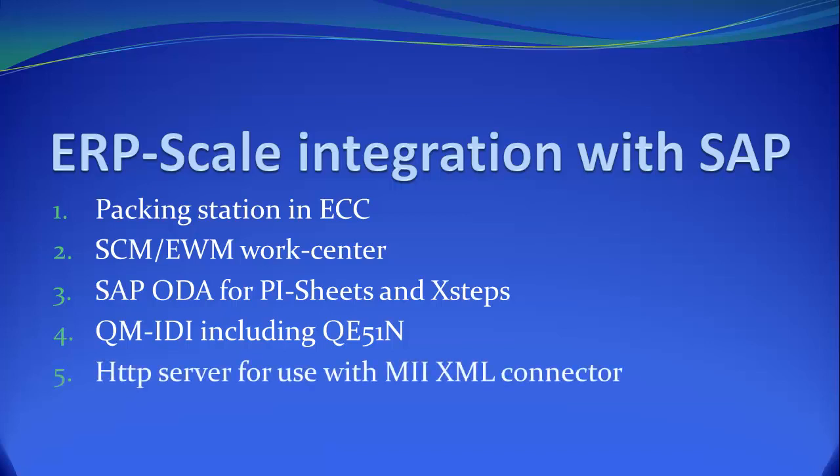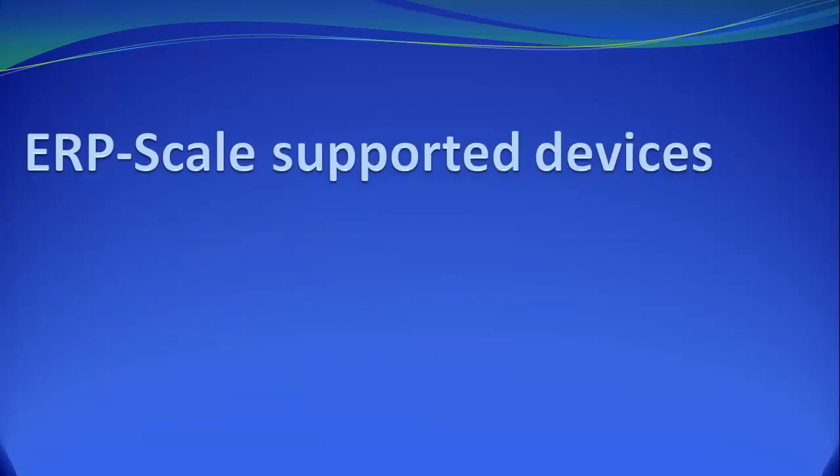Further, ERP scale has a built-in HTTP server for use with MII XML connector. And remember, all these integration functions are fully SAP certified.